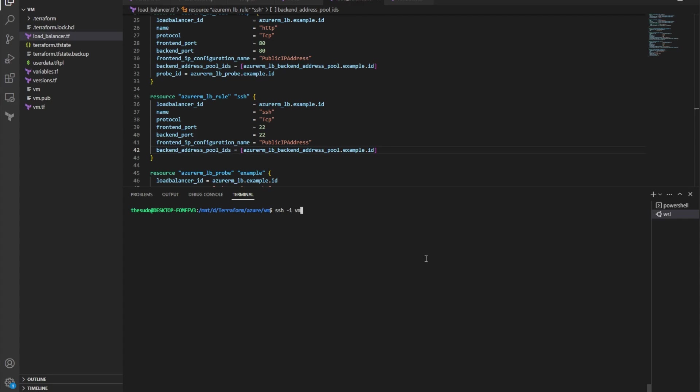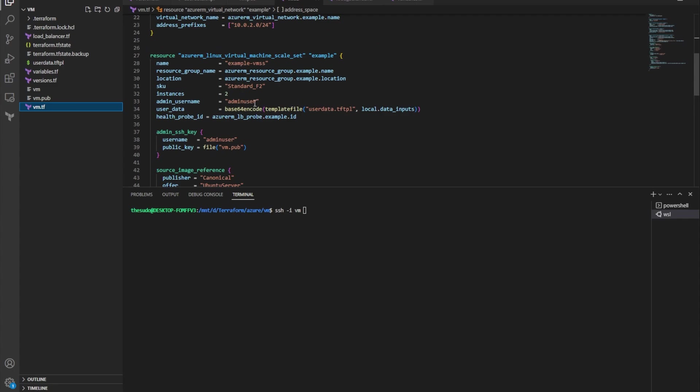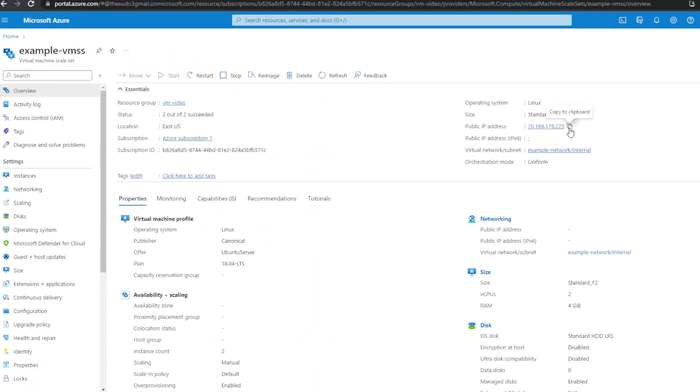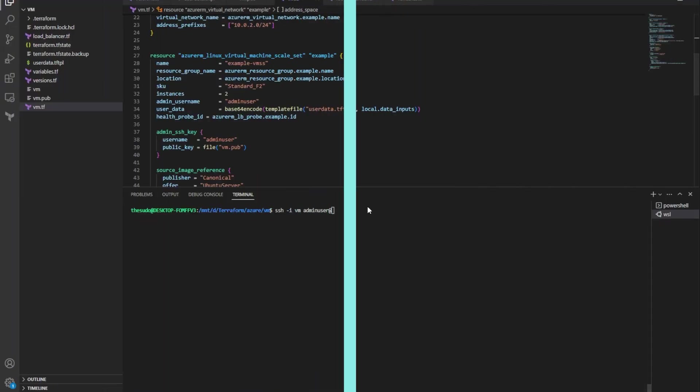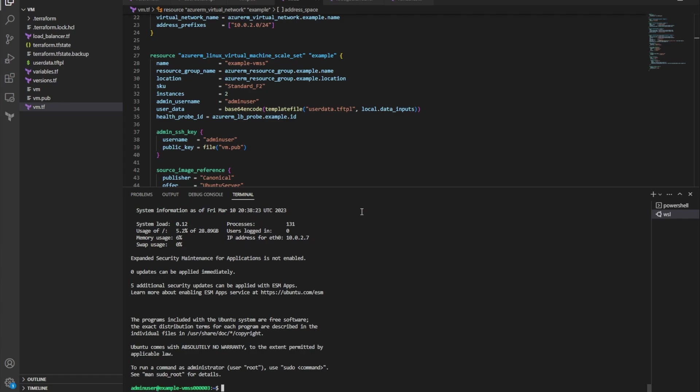So I'll do SSH dash I and I'll point to my private key, and I want to do what was the user I configured for all of my VMs, admin user. So admin user at, and now I need to get the frontend IP, so the IP of my load balancer and use that to connect. And with this I am SSHing to one of these instances. I don't know which one. Looks like it sent me to three.